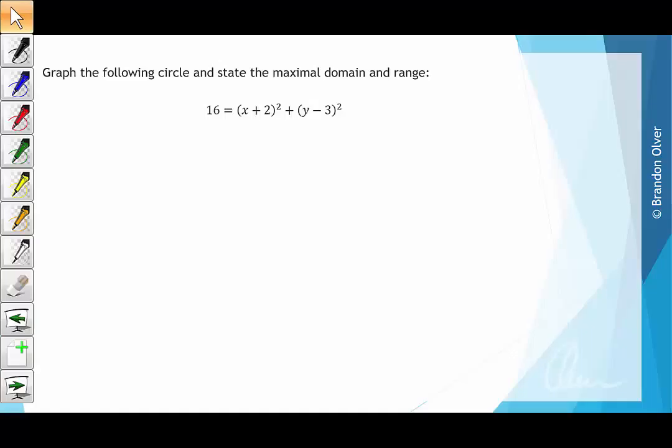In this video, we're going to graph the circle 16 equals x plus 2 squared plus y minus 3 squared, and state a maximal domain and range. When a circle is expressed in that form, we can immediately see the transformations that have taken place.